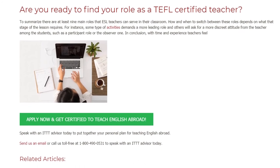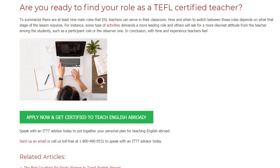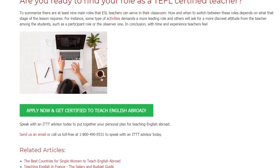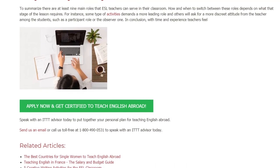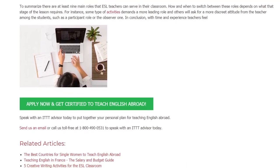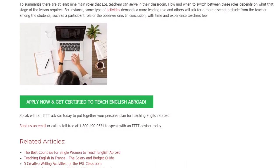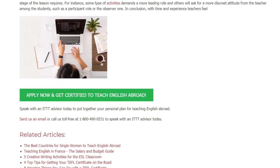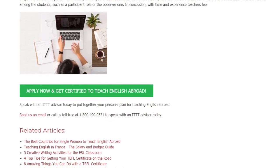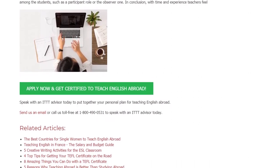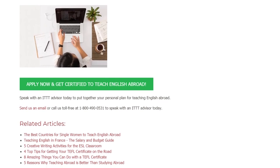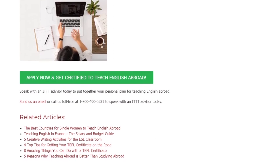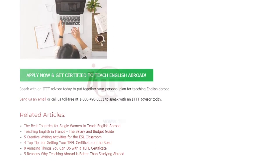In conclusion, with time and experience teachers develop a feel for these roles. Speak with an ITTT advisor today to put together your personal plan for teaching English abroad. Send us an email or call us toll-free at 1-800-490-0531 to speak with an ITTT advisor today.